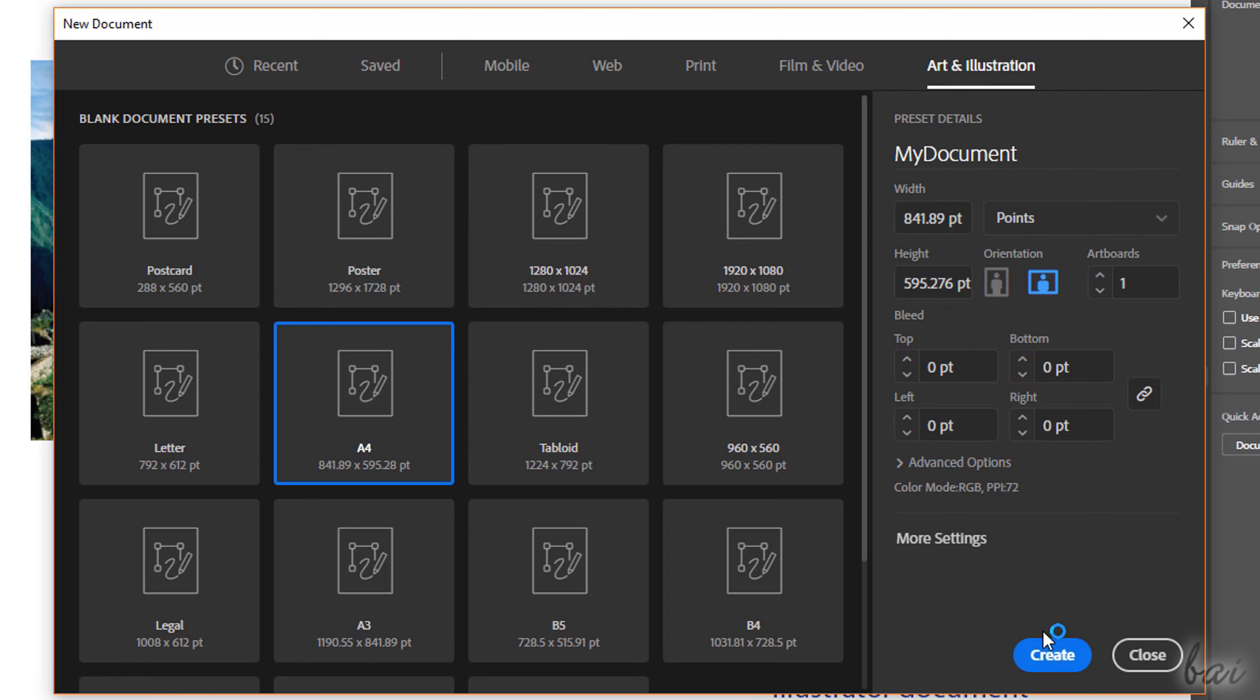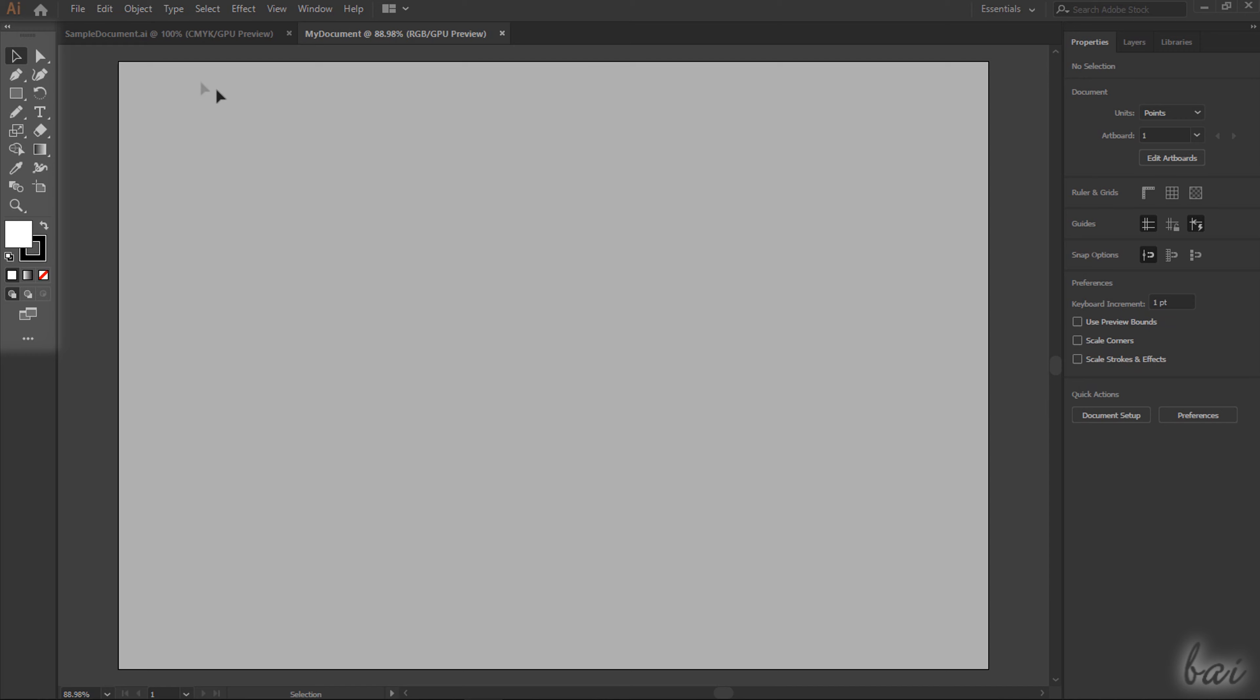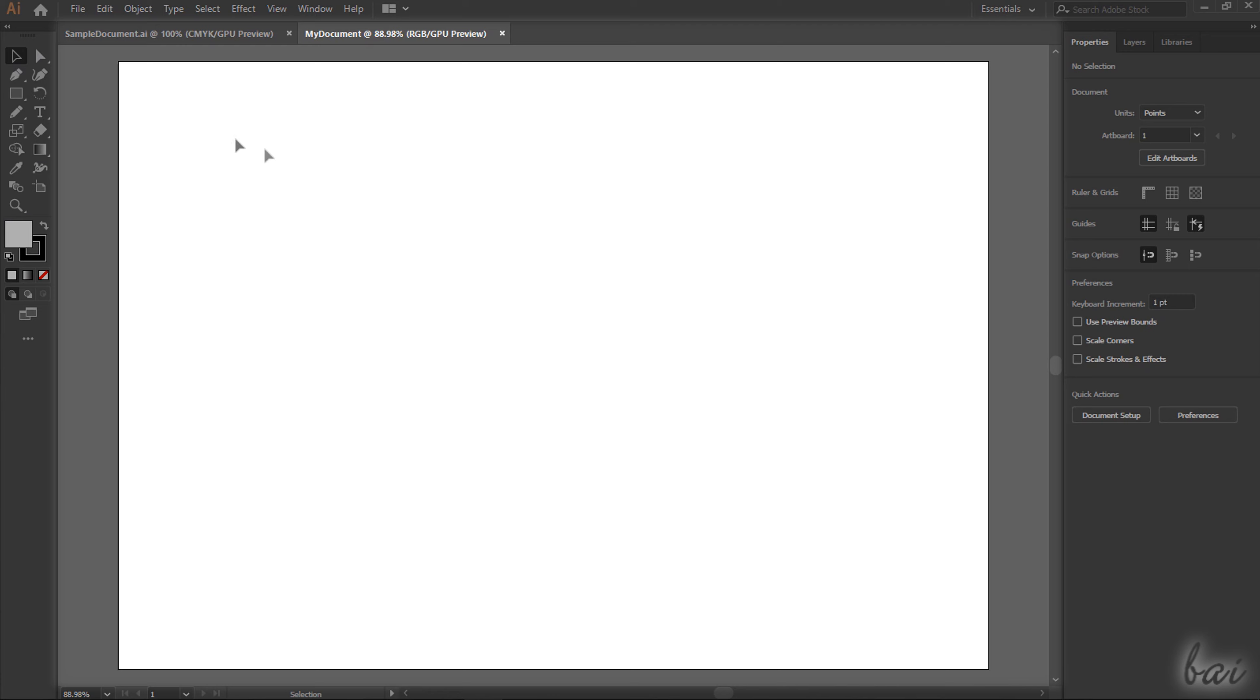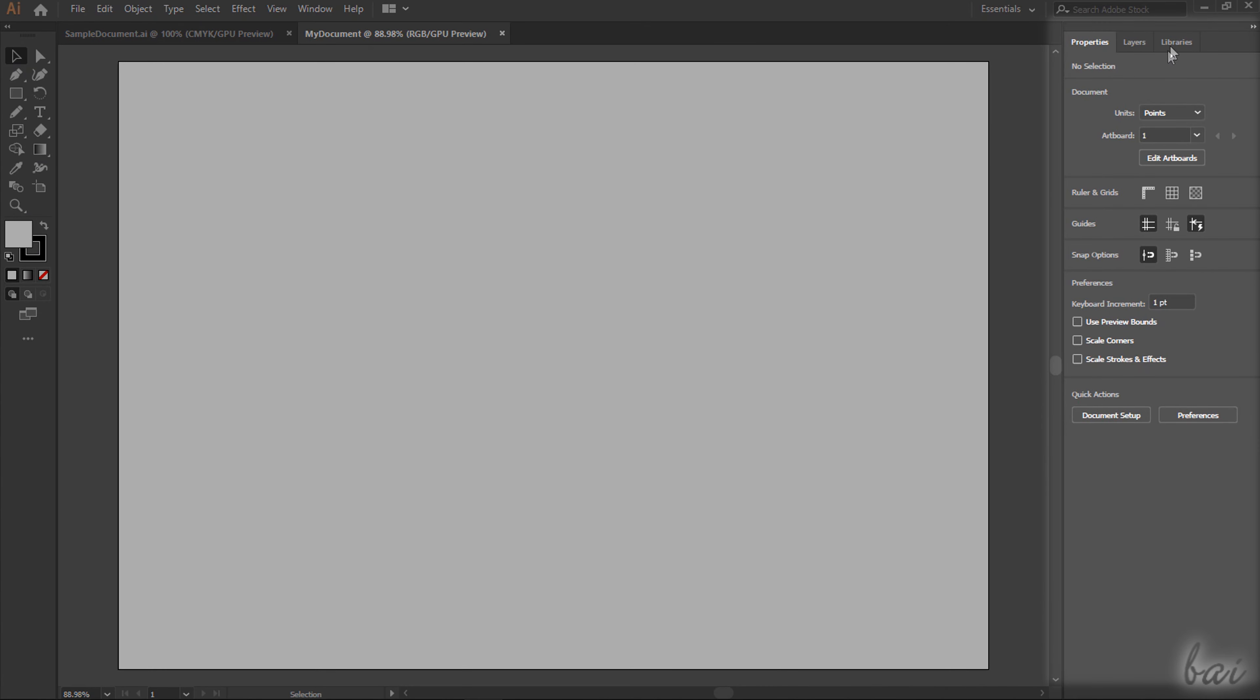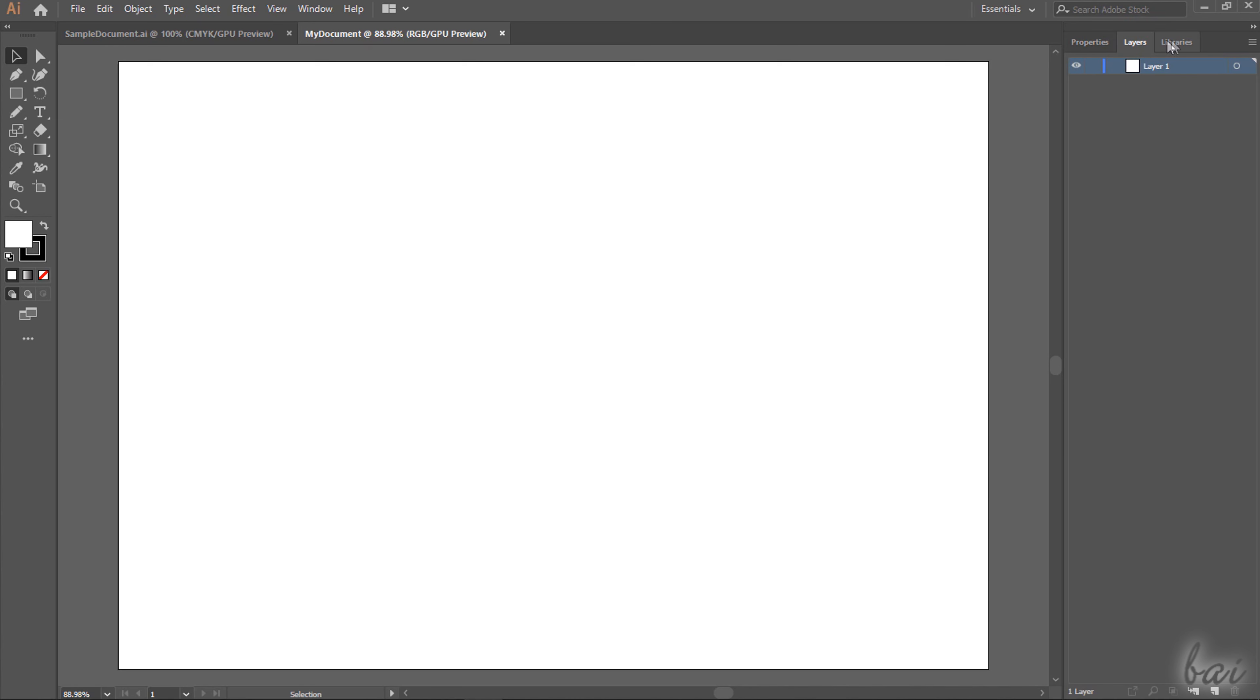Once you click on Create, the new project opens on the main Illustrator interface, showing all the main drawing and editing tools on the toolbar on the left, the Full Document Preview on the center and useful panels to adjust and manage your objects on the right.